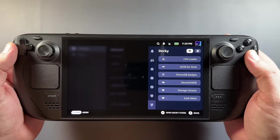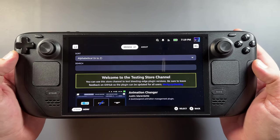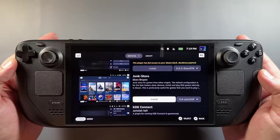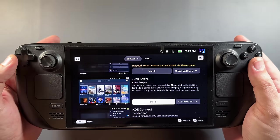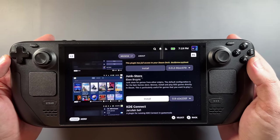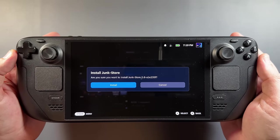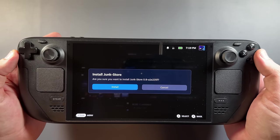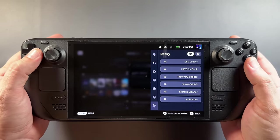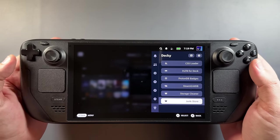Once you have that all set up, you'll be able to go into the testing store. When you go in here, you'll see all the additional apps you wouldn't see in the regular store. Scroll down to Junk Store and click install. These are really quick installs for Decky Loader add-ons and tend to work really well. After a quick install, it's going to show up in your list of add-ons.